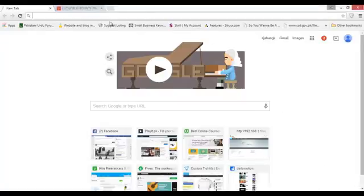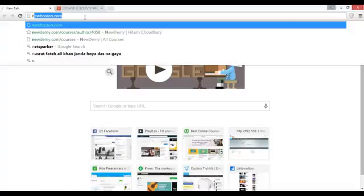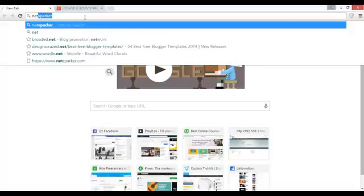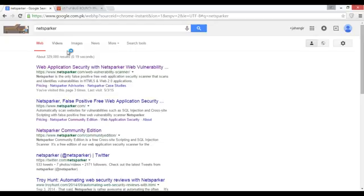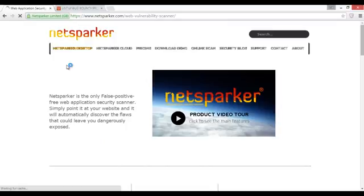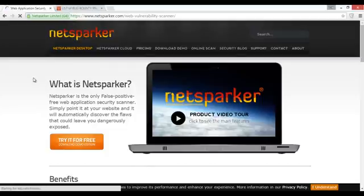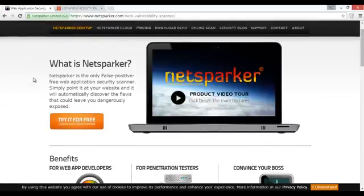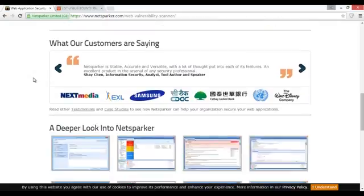Okay guys, welcome to the session. In this session we will talk about some different tools that we will try in real life. The first tool I want to tell you about is NetSparker. NetSparker is a very good tool and a free tool — you can use it for SQL injection and cross-site scripting.